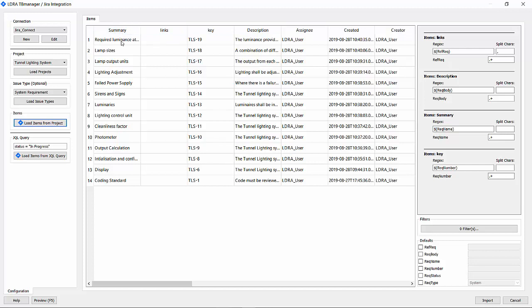We have these columns, and these columns contain information that we can now map to the LDRA counterparts. For example, the summary has been mapped to the requirement name. Links here are the requirement references, which there aren't any. And then the key, which is the unique requirement number.